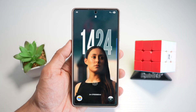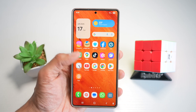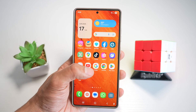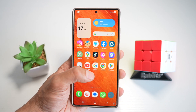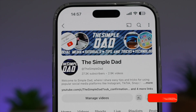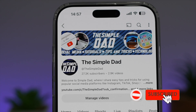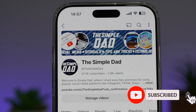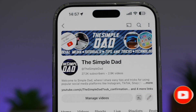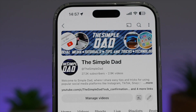There you go guys, that is how to create the iOS 26 lock screen layout on your S25 Ultra. If you're new on the channel and want to find out more about your iPhone, Android phone, or any other social media apps, don't forget to subscribe to become part of the Simple Dad community. Hit the like button if you found this video useful.